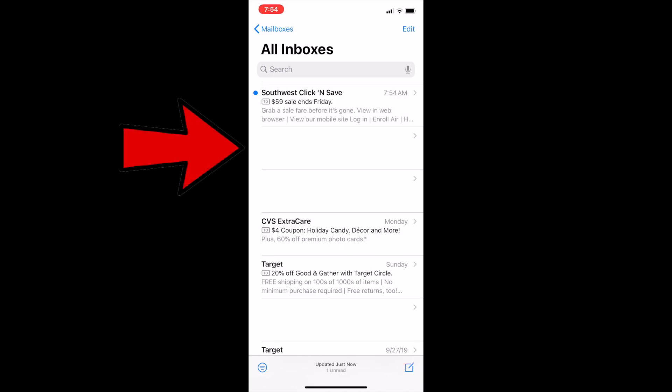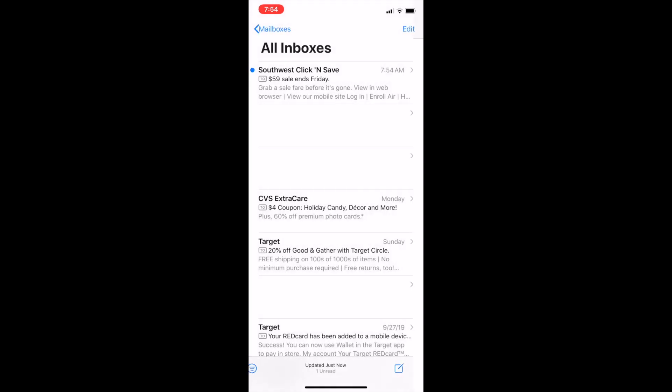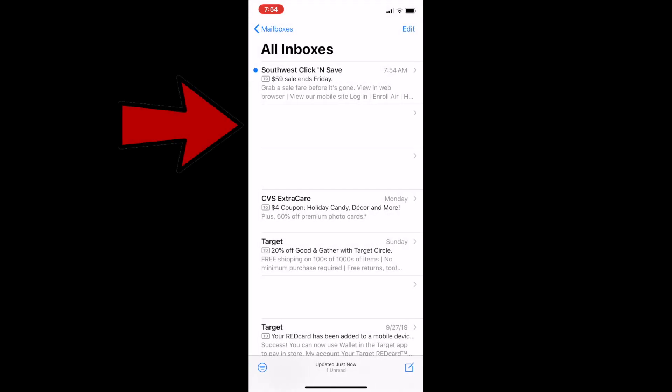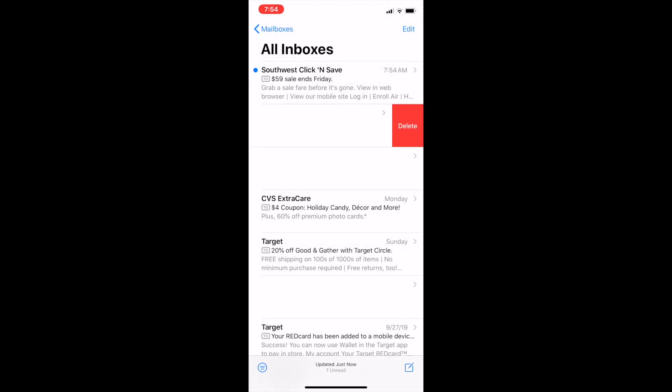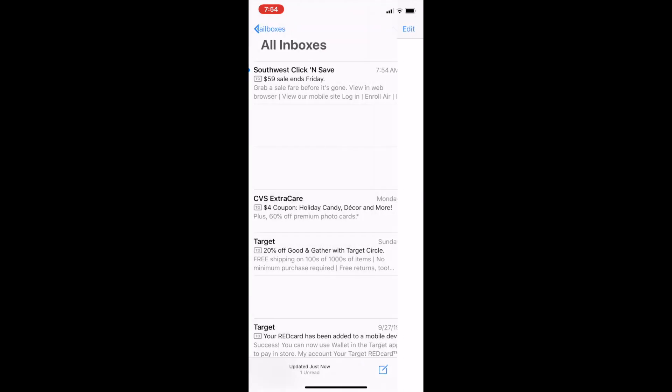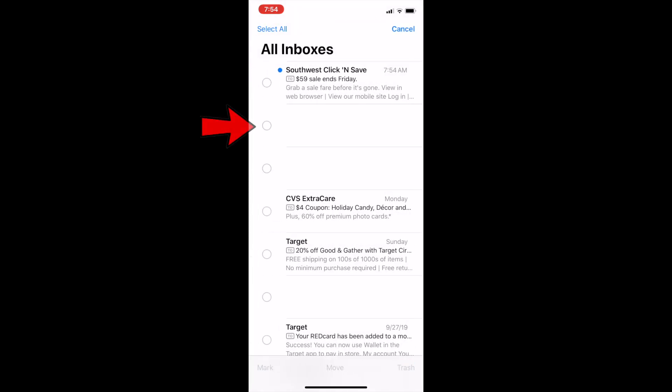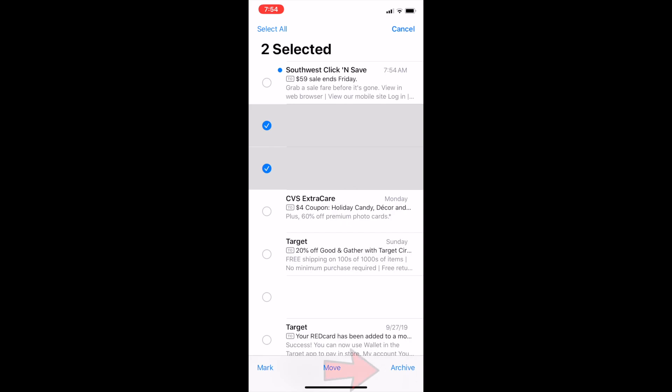If I select one it says no message selected. If I go back and try to swipe left and delete, nothing happens. If I click on the message it just says no message. If I click on edit and select some of these and then click archive, nothing happens.